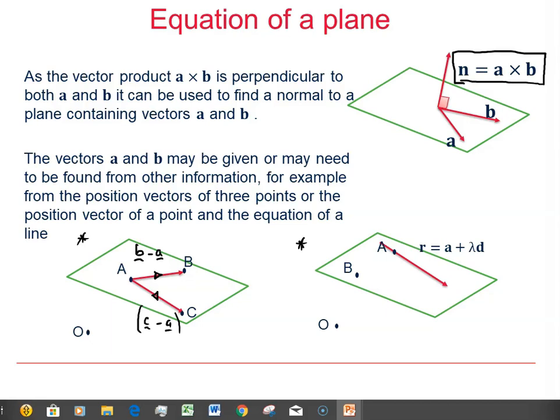Another situation is where we're given a point and the equation of a line. In that case, the equation of the line immediately gives us one vector in the plane, and if we've got a point B, then we can find a second vector in the plane using the vector from B to A, which equals position vector A minus position vector B. There again, we've got two non-parallel vectors, which allows us to find the cross product to get the normal.